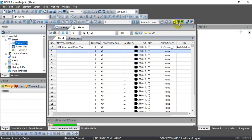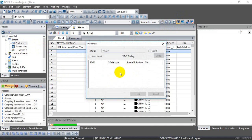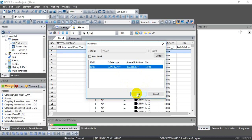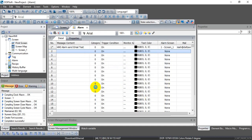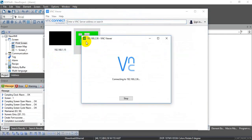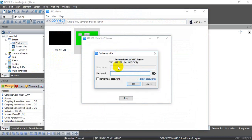Now we can download the program to the HMI. This is the IP address we get from the DHCP server. We use the BNC viewer and enter this IP address. Remember the default password is '1' through '8'.